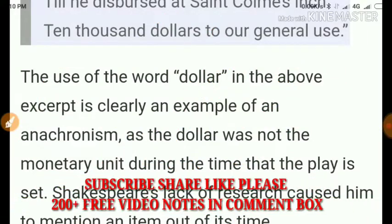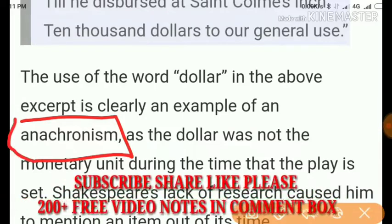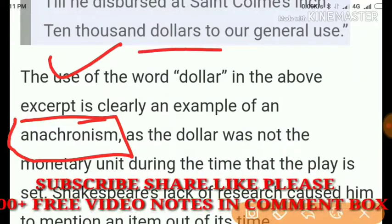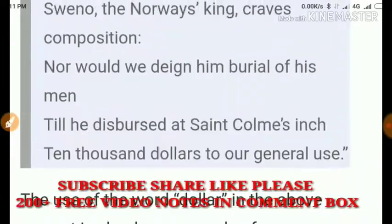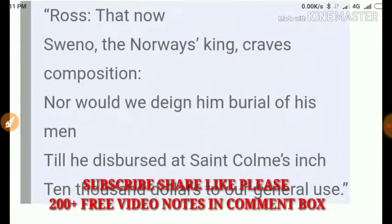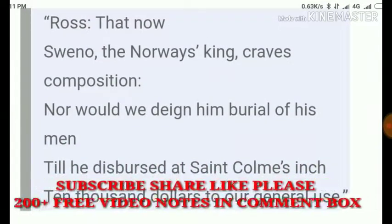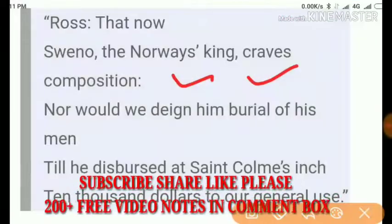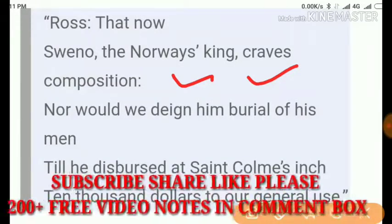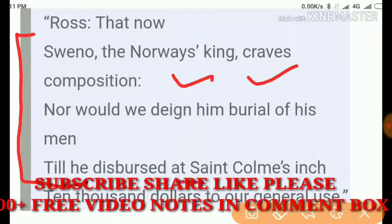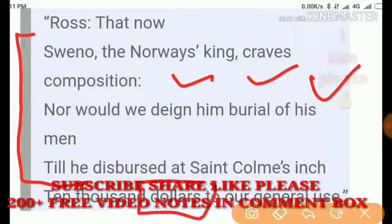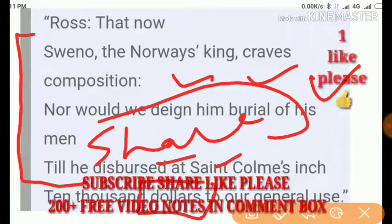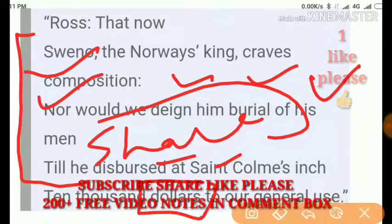Hopefully you now understand anachronism. Next time you are sitting in an exam and choosing the right option related to anachronism — its definition and example — I hope I have made it clear. From this video you will get two things: the definition of anachronism and an example. You can memorize these so they help you choose the correct option in your exam. Good luck, bye bye, take care — see you in the next video!